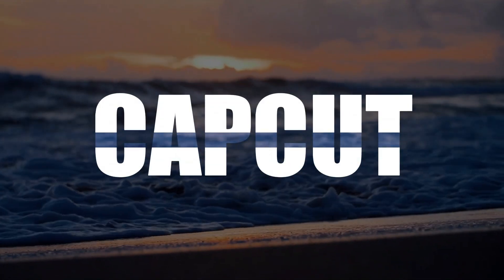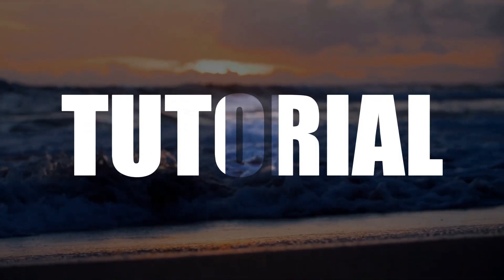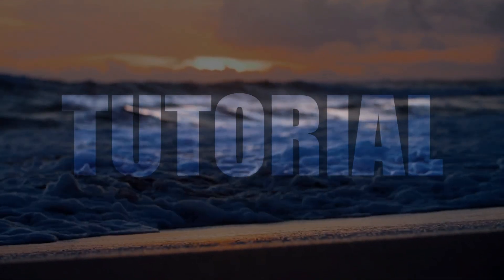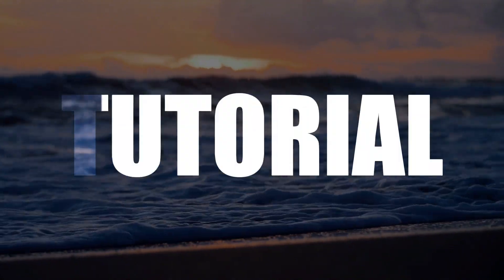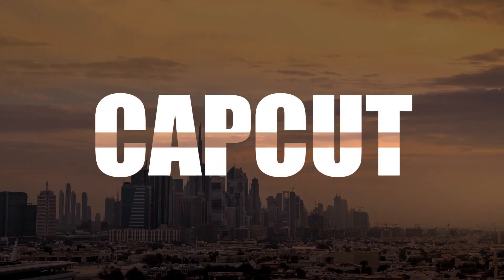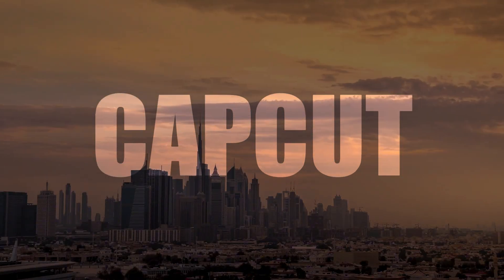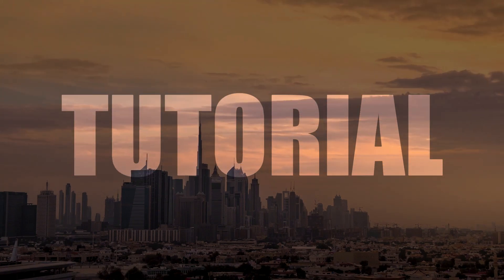Today's topic is masking transitions. In this tutorial, I will guide you on how to apply masking transitions to text. Let's begin step by step.